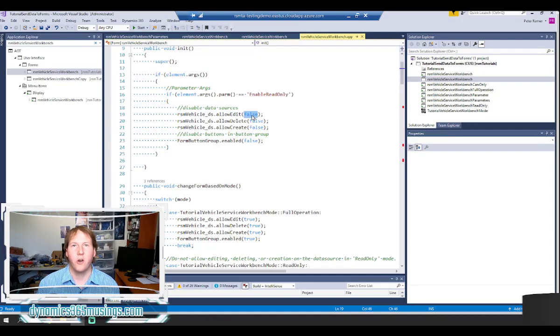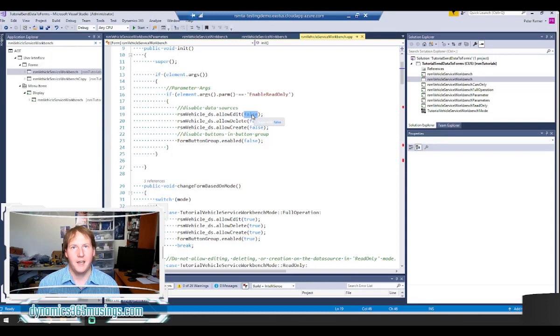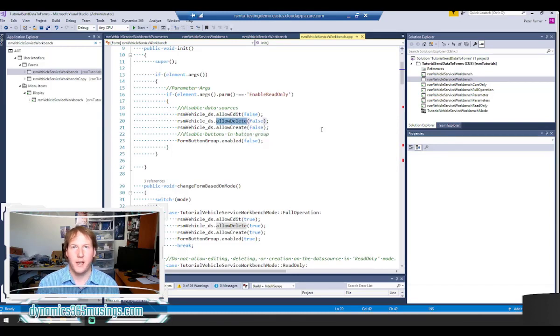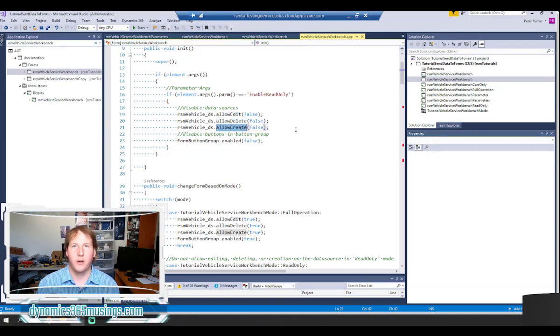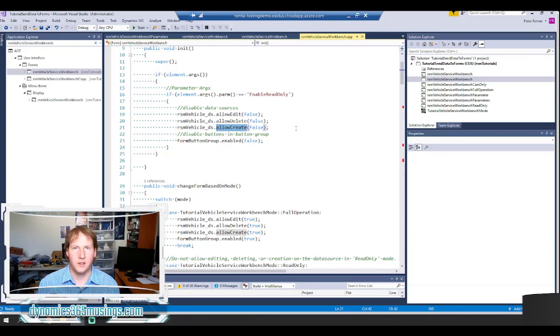And so I've said RSM vehicle underscore DS .allowEdit is a method that's on all data sources. And I've set this to false. Making it so that no user can edit any data that's coming from this data source. I've also set allowDelete to false as well. As well as allowCreate. This effectively is making it so this data source cannot be changed. Putting it into what we would call read only mode.